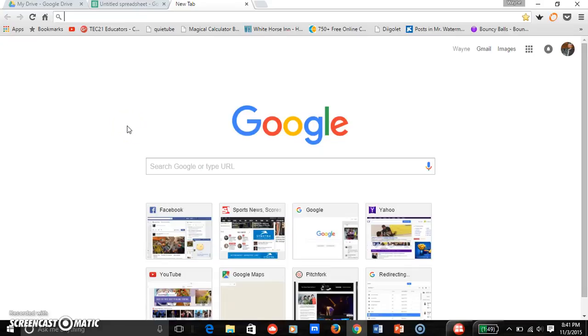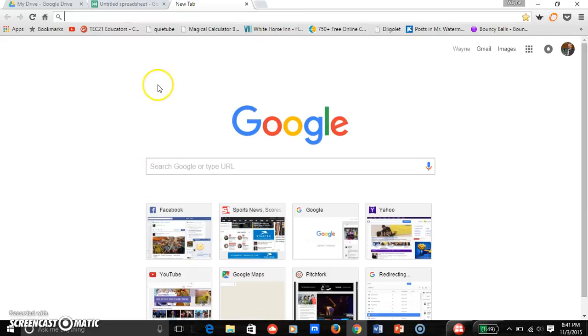Tonight I'm going to demonstrate how to get a lesson plan template from Google Docs and then use it so that it's your own. First thing I'm going to do is go to Google.